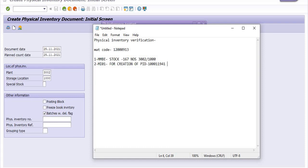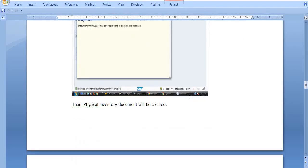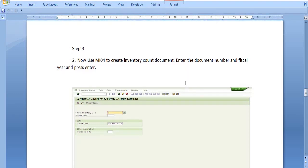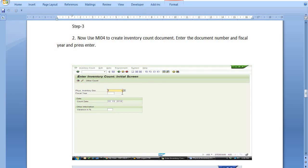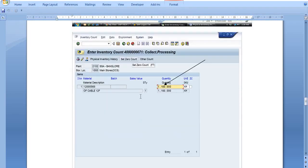The document number is noted for this date. Now our next step is: once the physical inventory document is created, use MI04 to create the inventory count document. Enter the document number, fiscal year, and press Enter. Fill in the physical inventory document number and the count date, then click Enter.